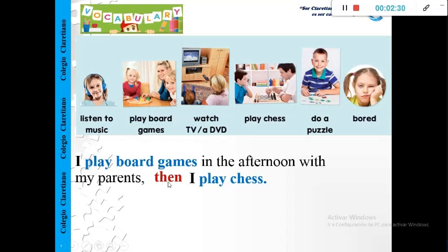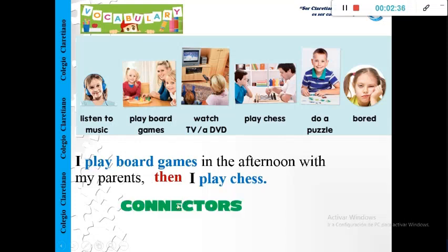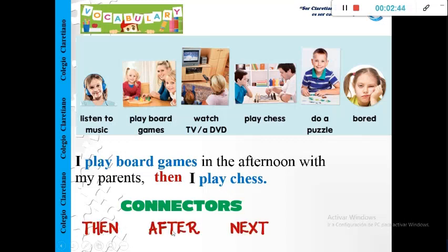In your email, you are going to write many sentences, and you need to use connectors to join two ideas. Okay, we have some connectors, for example: then, after, or next.